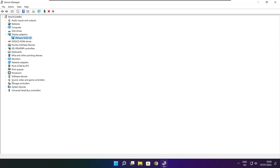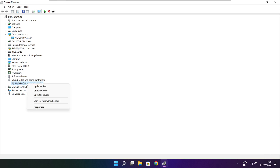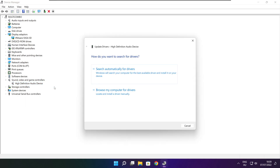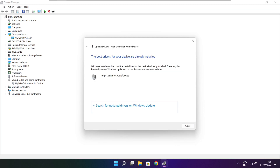Click Sound, Video, and Game Controllers. Select your audio device. Right click and update driver. Search automatically for drivers. Wait for installation to complete, then click Close.